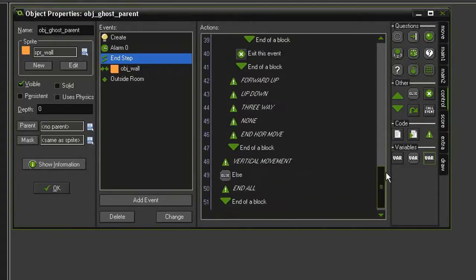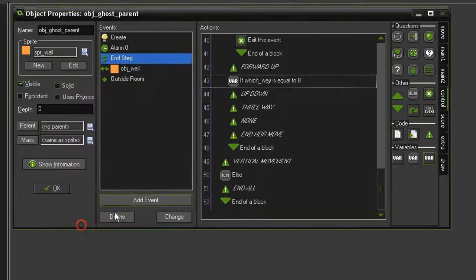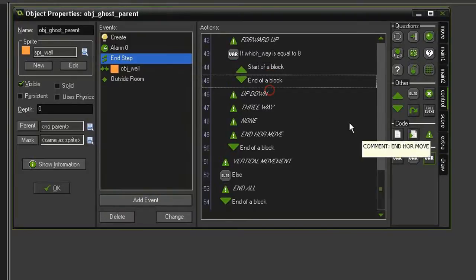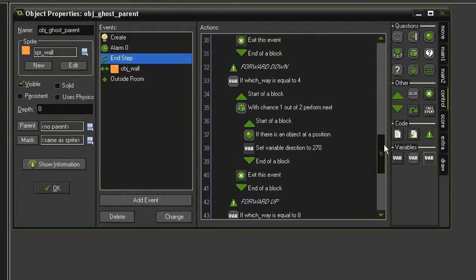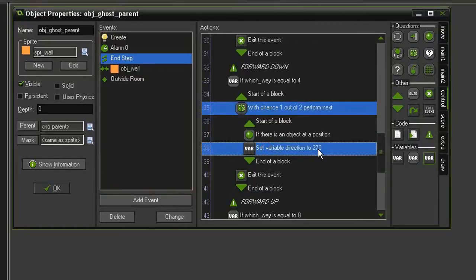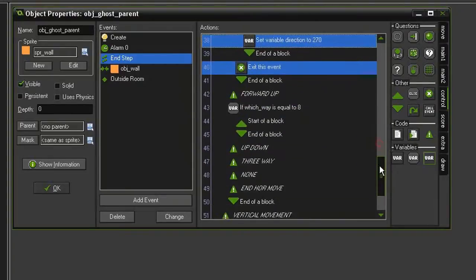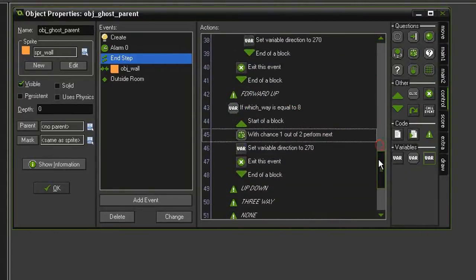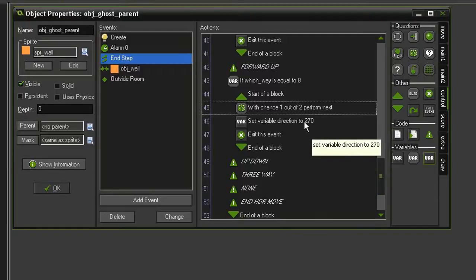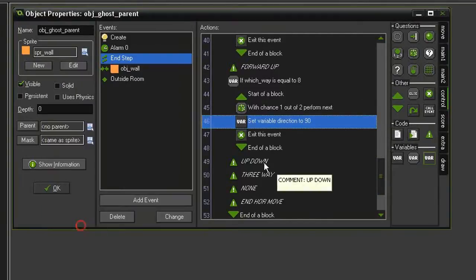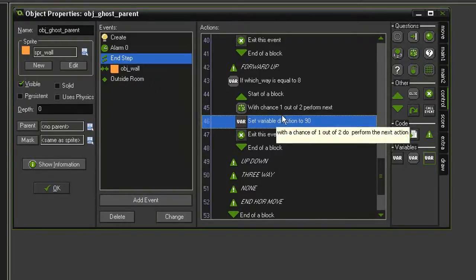So now we'll come to the forward and up. We'll test for a variable. Test for which way being equal to 8. Drag some blocks. This is going to be very similar to 4. So we'll go ahead and just select the 1 out of 2 chance, the set variable direction, and the exit event. Copy those. And then paste them inside the blocks of the 8. However, we don't want it going down. We want it going up. So we'll change this 270 into 90. And the other 50% of the time, we'll just keep going straight forward. So we don't have to worry about it.